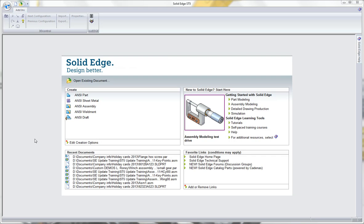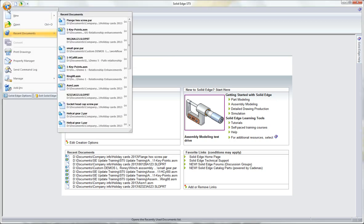I just wanted to go over in this video a couple of things I stumbled on today with the recent documents command up in the Solid Edge start menu. This is pretty obvious, but some of the stuff I just figured out today.